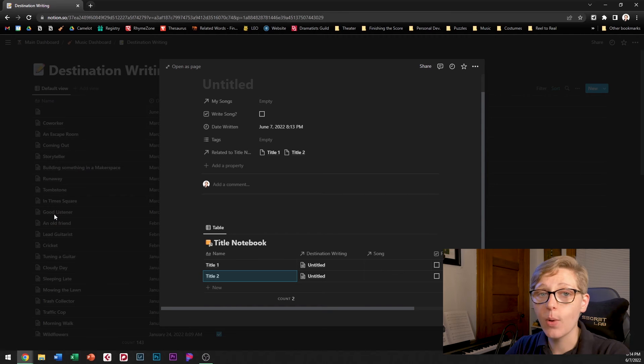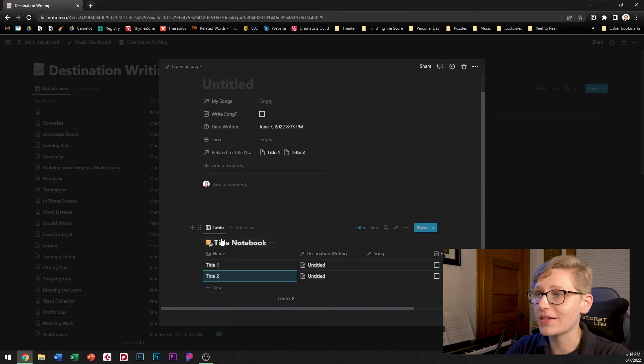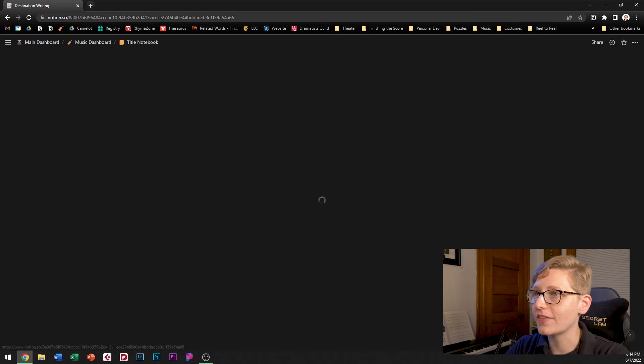And this is a great segue into my next support database which is the title notebook so let's go ahead and look at that.